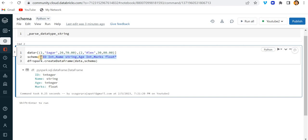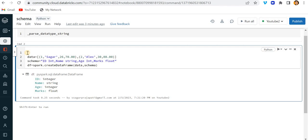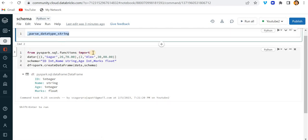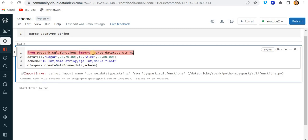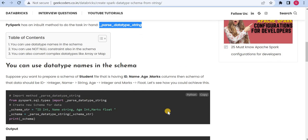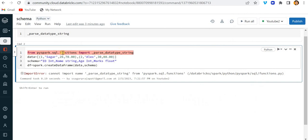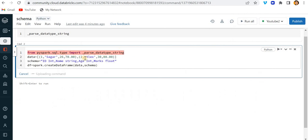What I can do is use PySpark's `_parse_data_type_string` function. So I'll import it from `pyspark.sql.types` — let me check — yes, from `pyspark.sql.types` import this function and just run this.